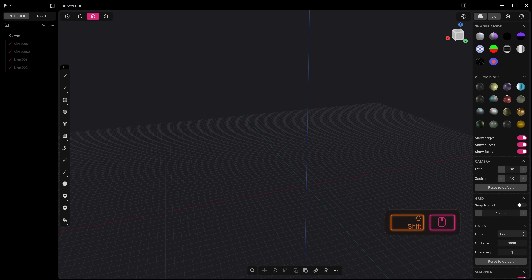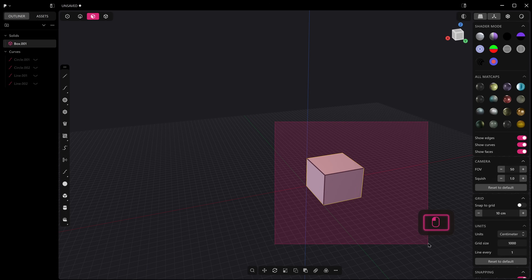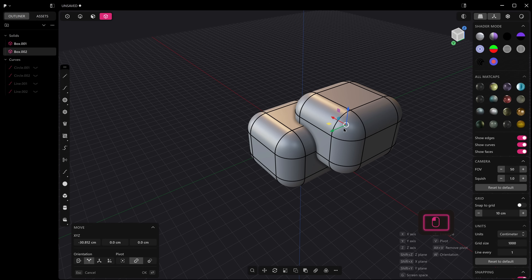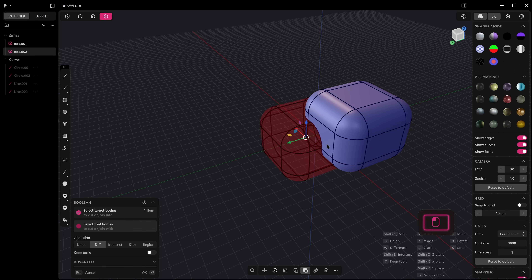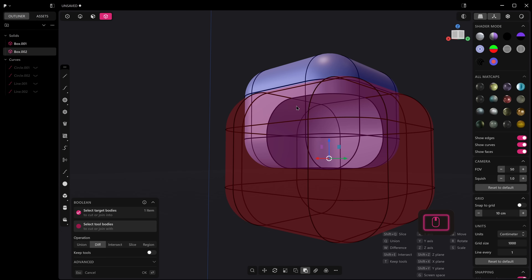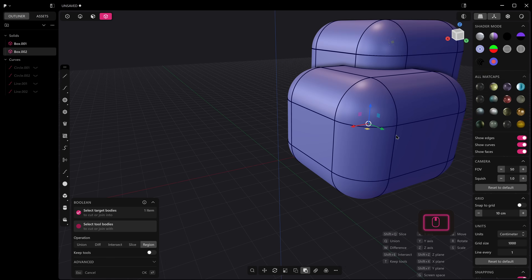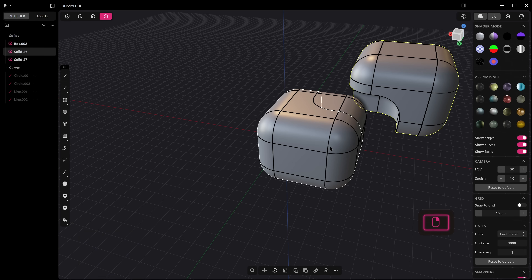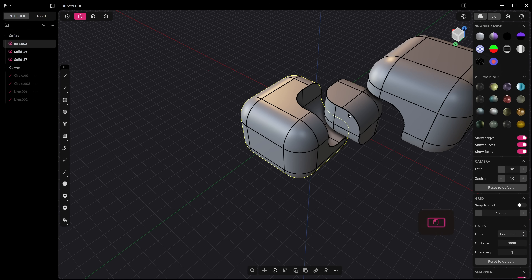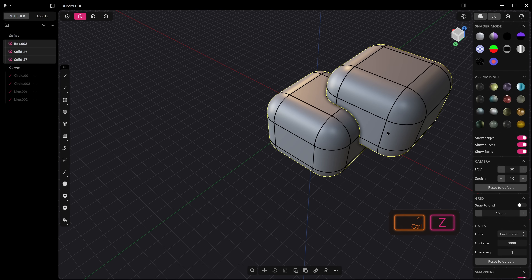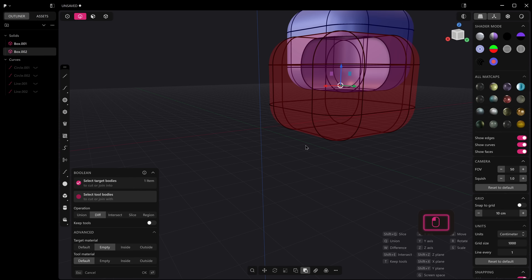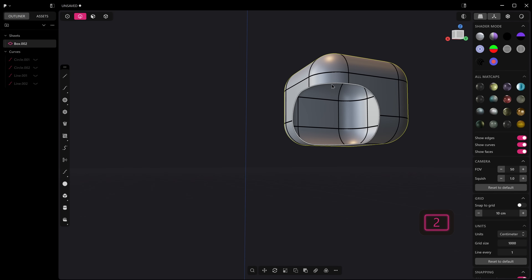The Boolean command is way more advanced now. Let's get a cube and fillet all its edges, then duplicate it. We've got a whole bunch of new stuff in the Boolean command. There's a new option called Region — it looks like it's doing a union, but actually you've now got three objects. And if we press Q, there's a new Advanced tab where you can do different things, like choosing Empty to get a sheet with this object hollowed out.